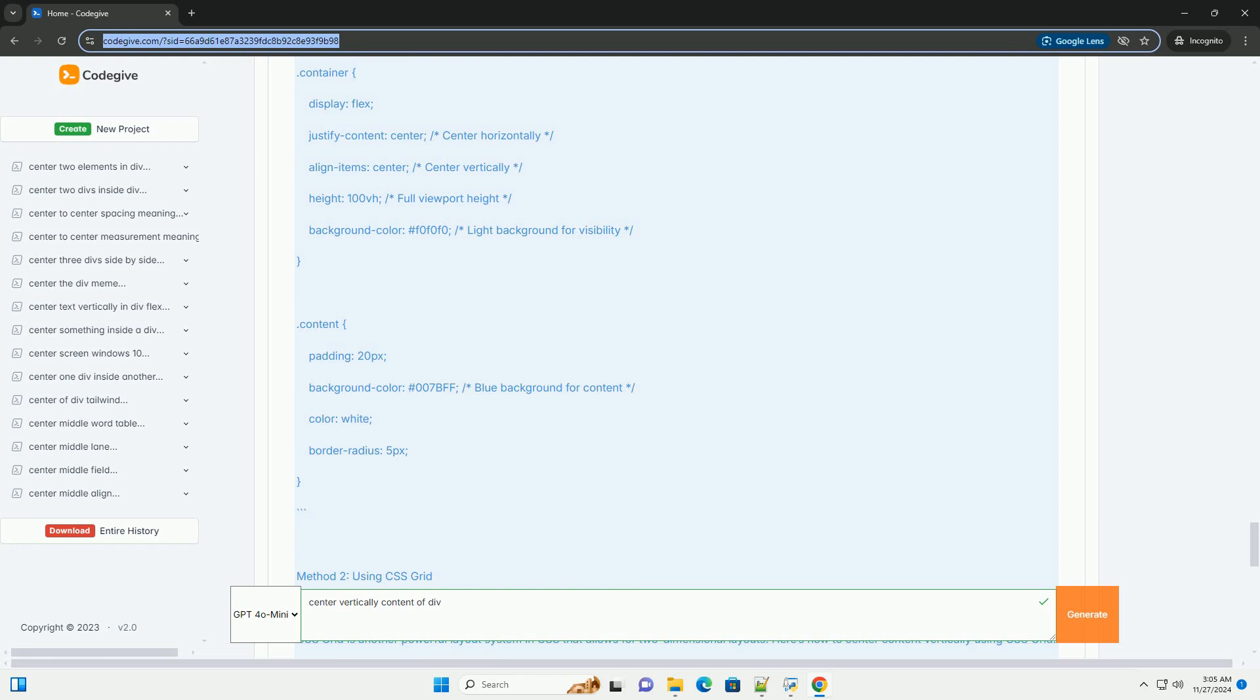Method 1: Using Flexbox. Flexbox is a modern CSS layout model that provides an efficient way to layout, align, and distribute space among items in a container. Here's how to center content vertically using Flexbox.